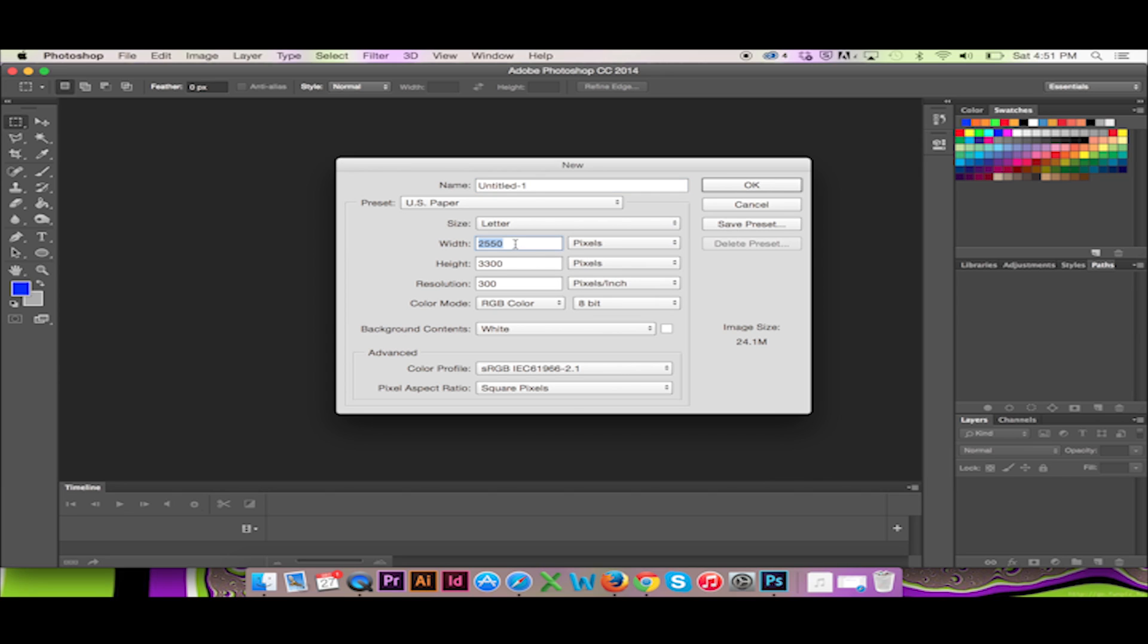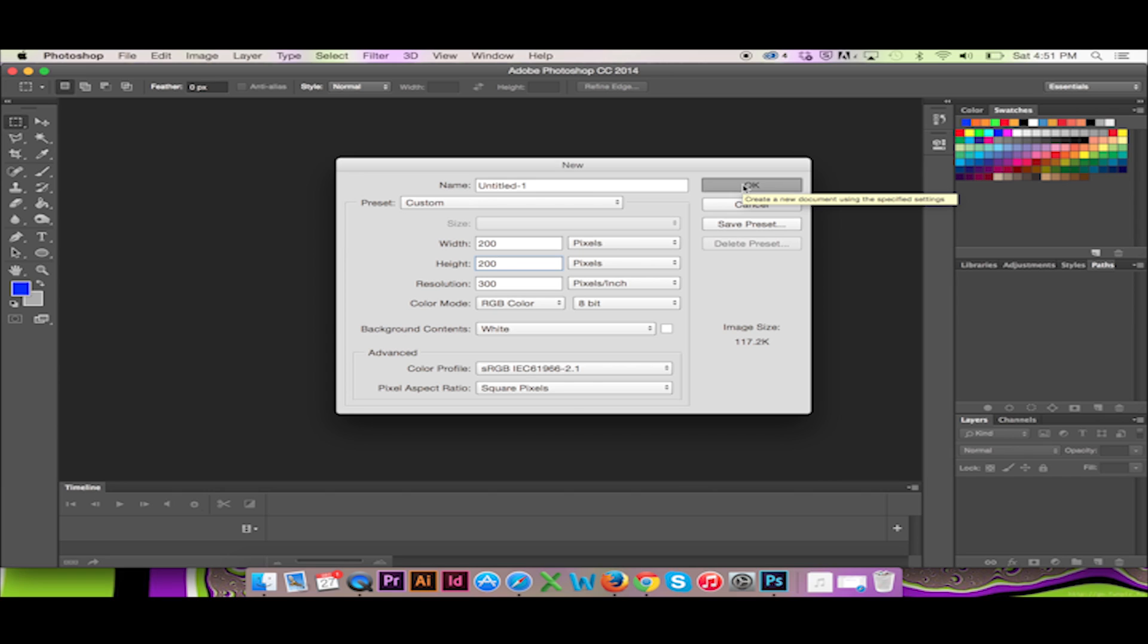This feature allows you to turn any illustration into a brush. The possibilities are endless. To create your own brush in Photoshop, begin by creating a new document. This document must be 200 pixels by 200 pixels.